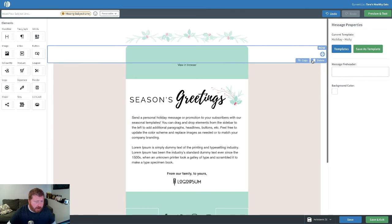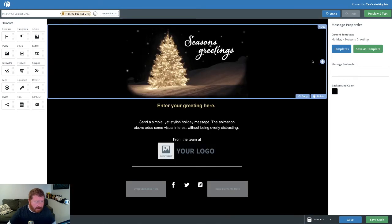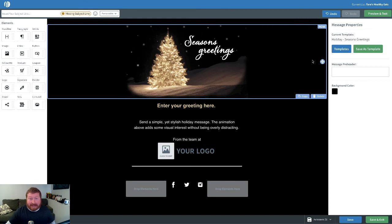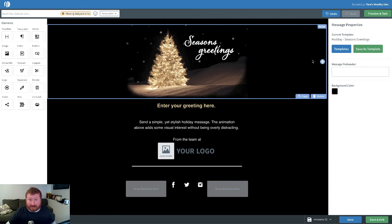There's a generic Seasons Greetings one. I really like this one. I'm a sucker for any GIF. This is a nice little animated GIF. Again, you can swap some of these images out, but who would want to?